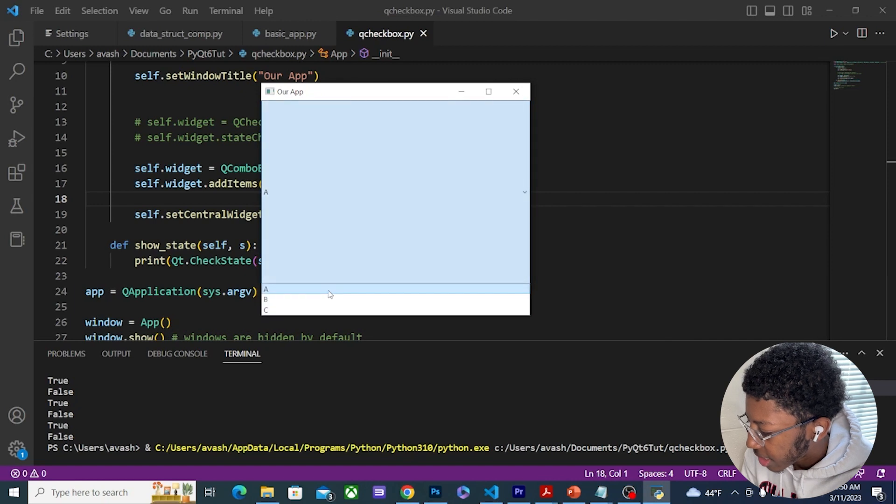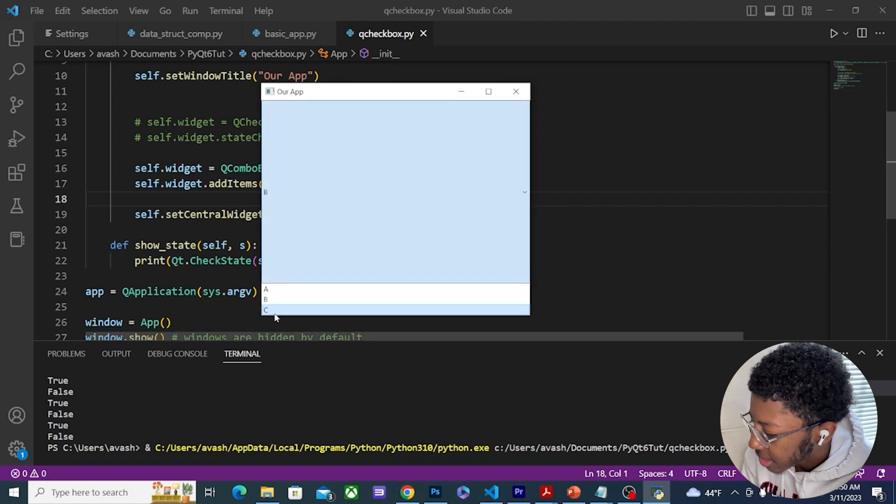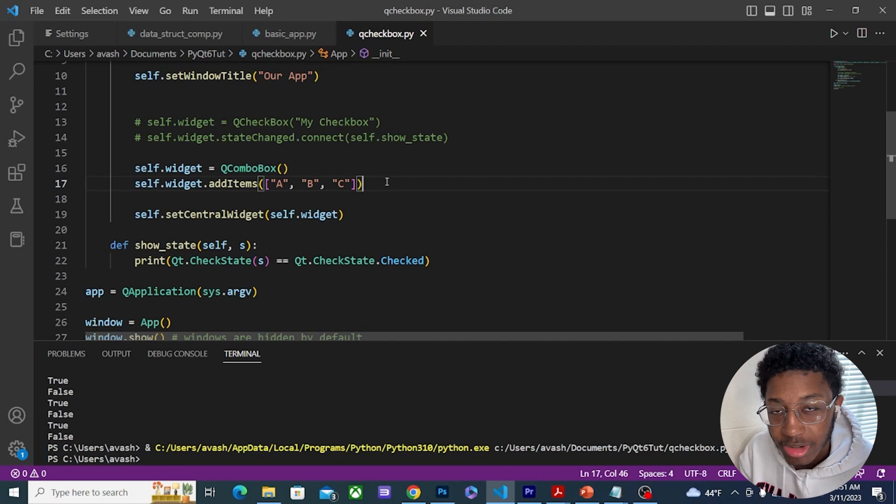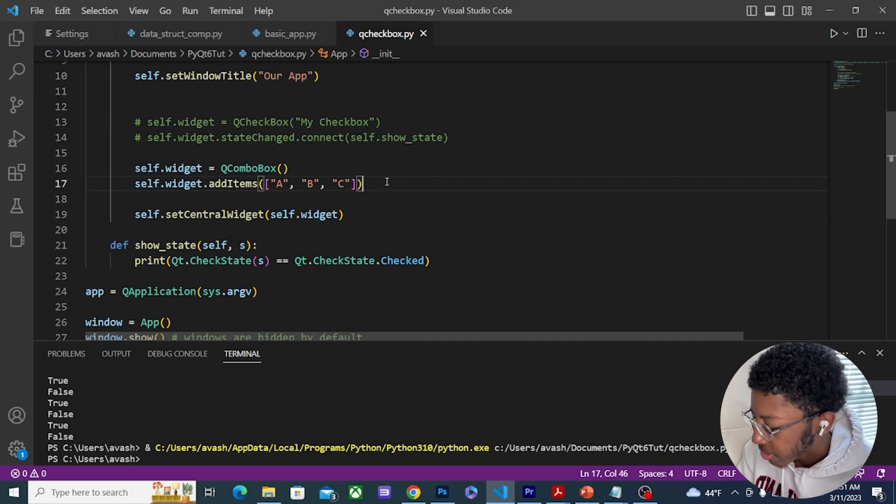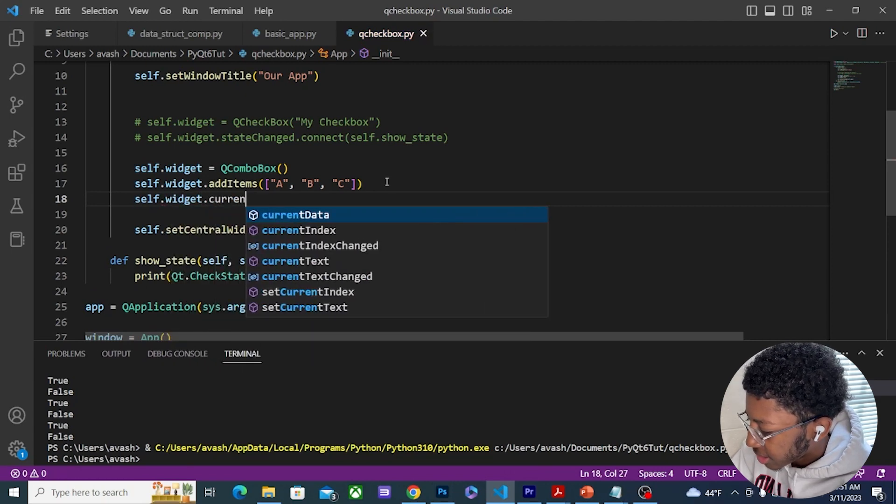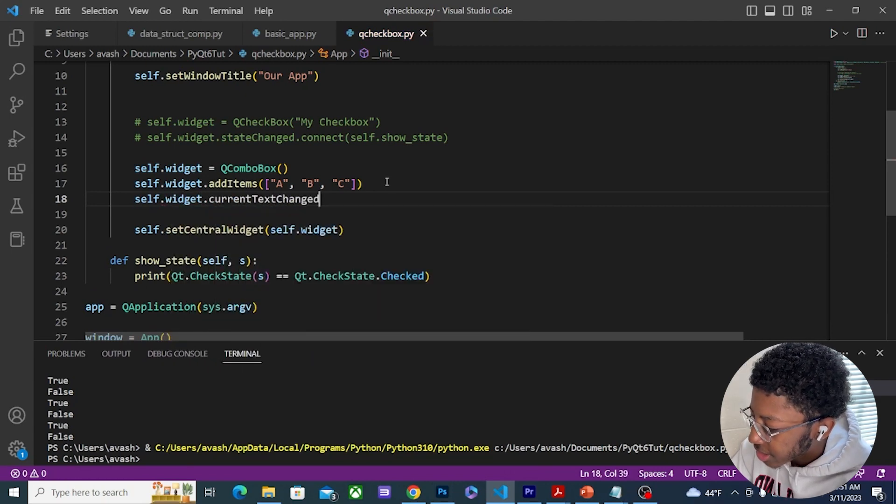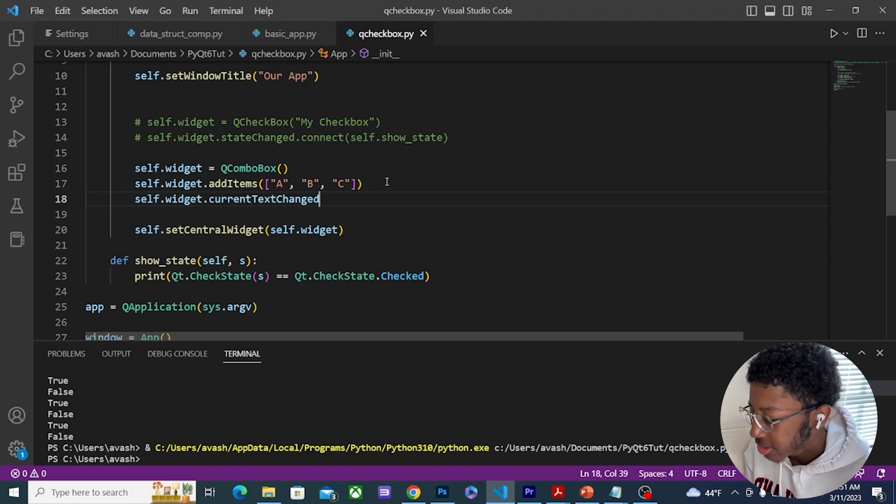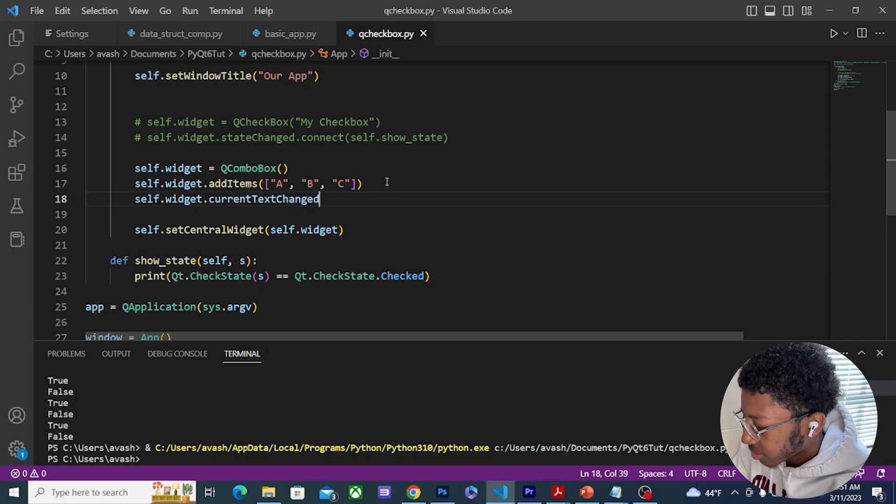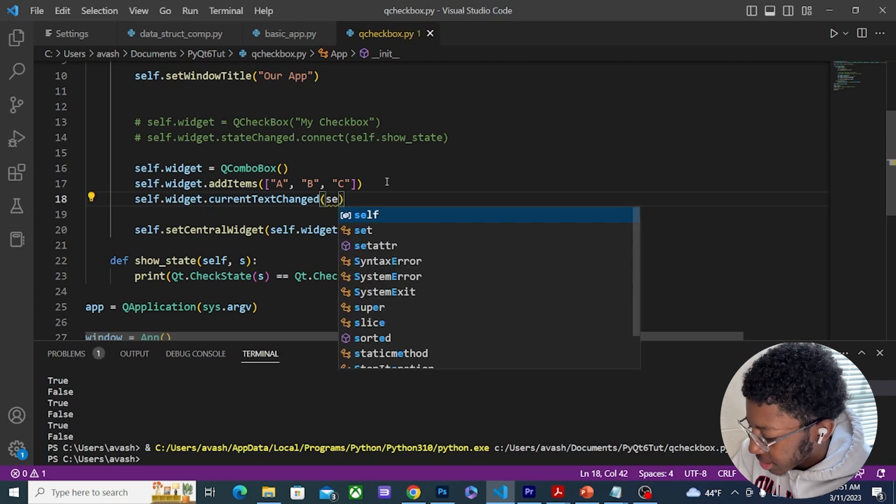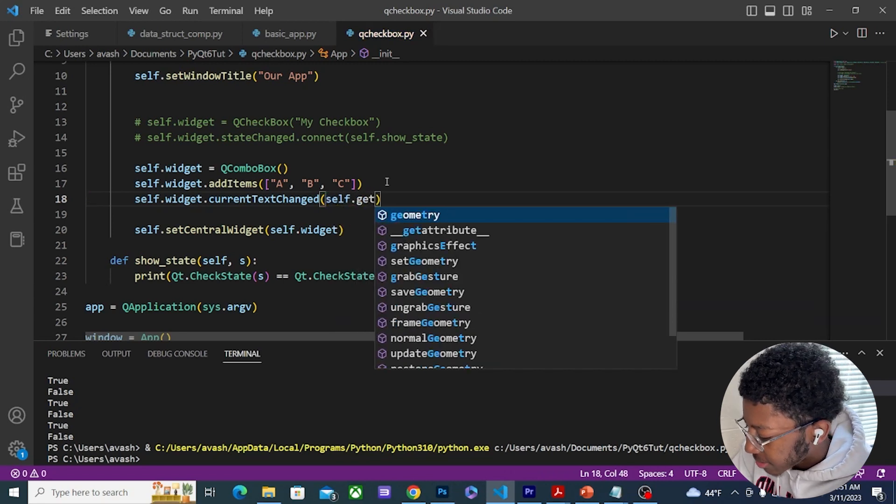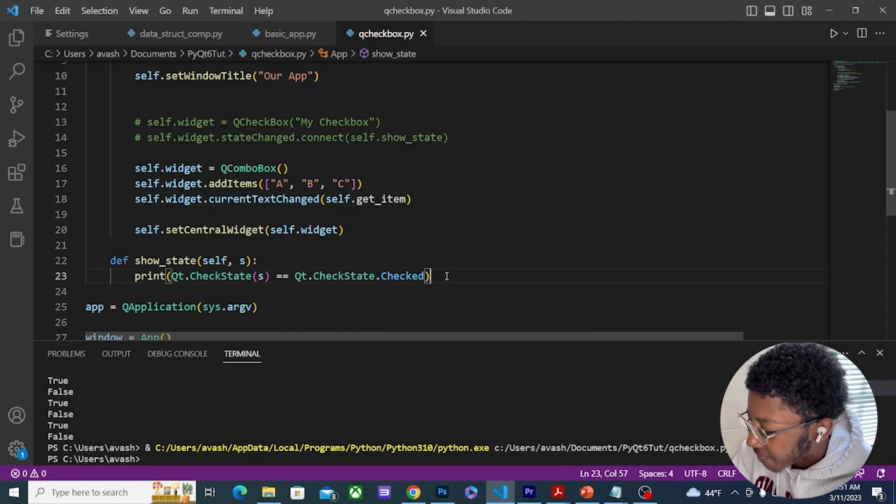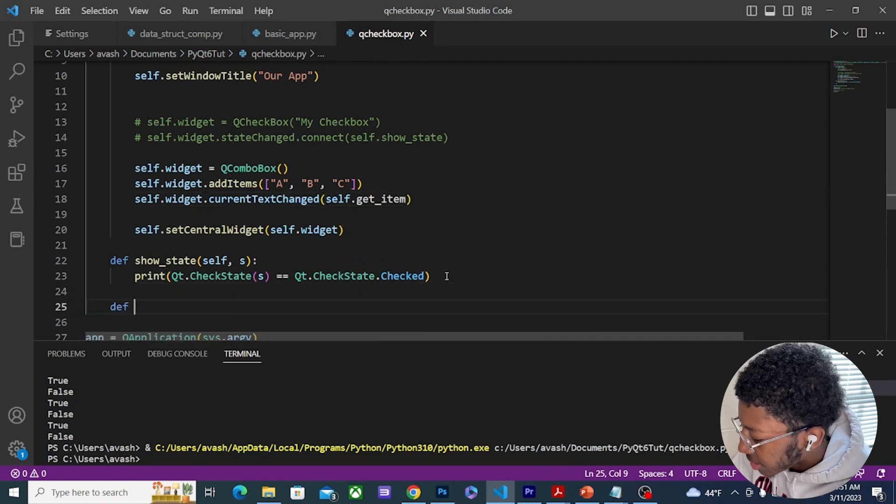Again, we can use signals and slots with this. This time I'm going to do self.widget.currentTextChanged. So when the user selects a different option I want this program to do something. And I'm just going to pass in a function, let's call it get_item.